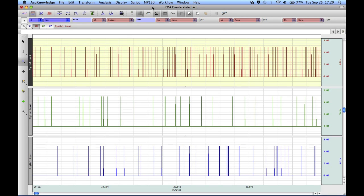This particular file we're looking at contains three channels of digital event marker information, which are used to indicate when stimuli were presented to a subject.